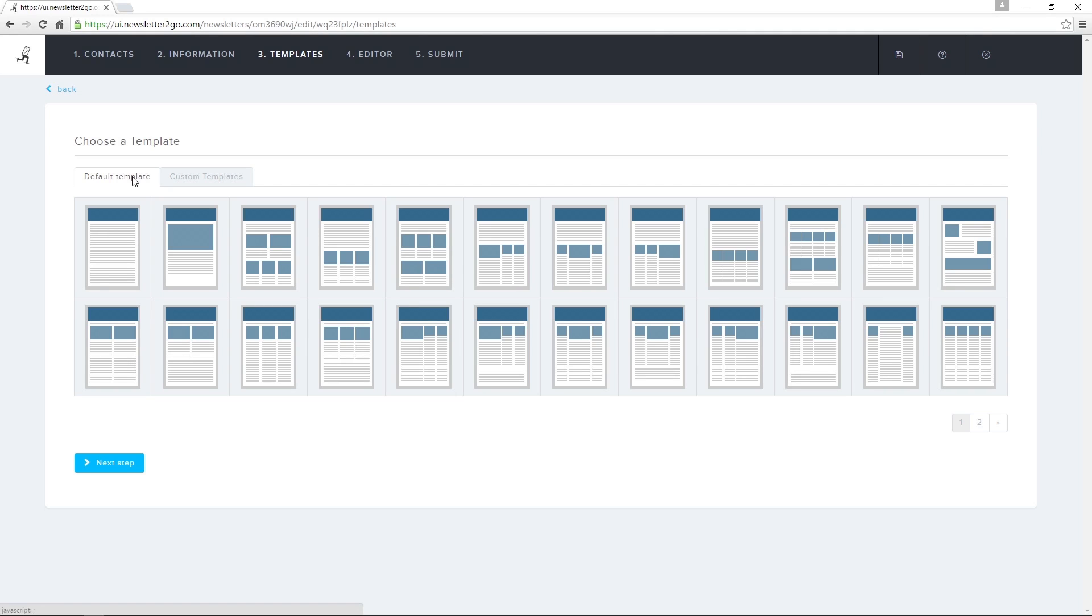All of the default templates are programmed in responsive design and have been tested in over 30 email clients, including Gmail, Outlook, and iOS. This means that the newsletter will display correctly no matter the device.